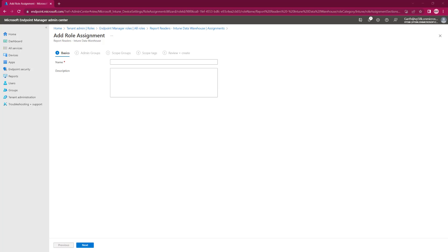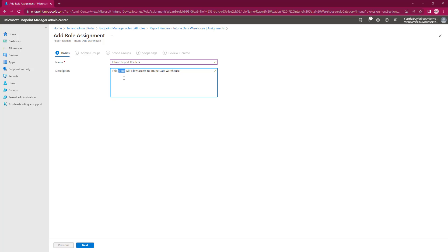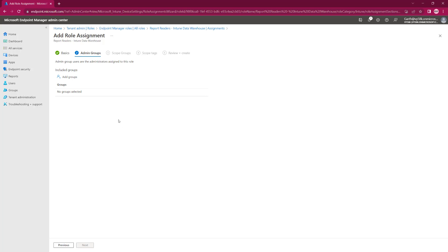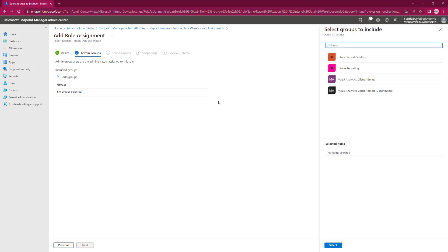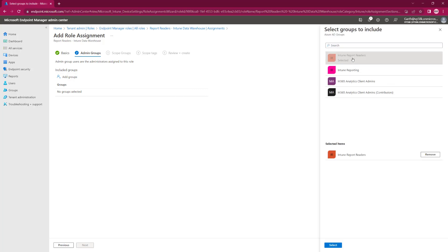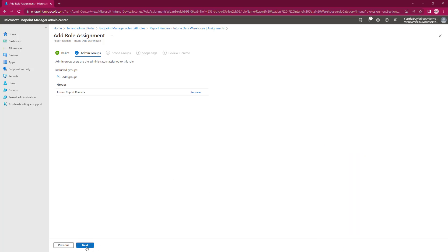I'm just going to call this the same thing as the security group. I'm going to copy and paste, and instead of group, I'll call it Assign, and add a Comment. We'll go Next. We're going to add a group, and we're going to select the Intune Readers group. And we'll go Select, and then Next.